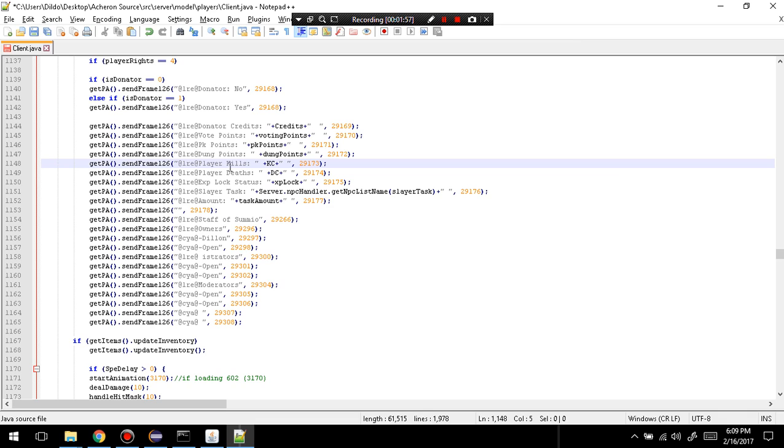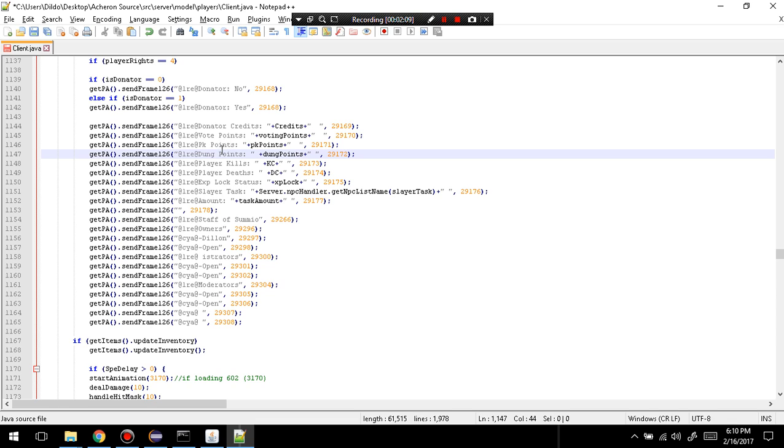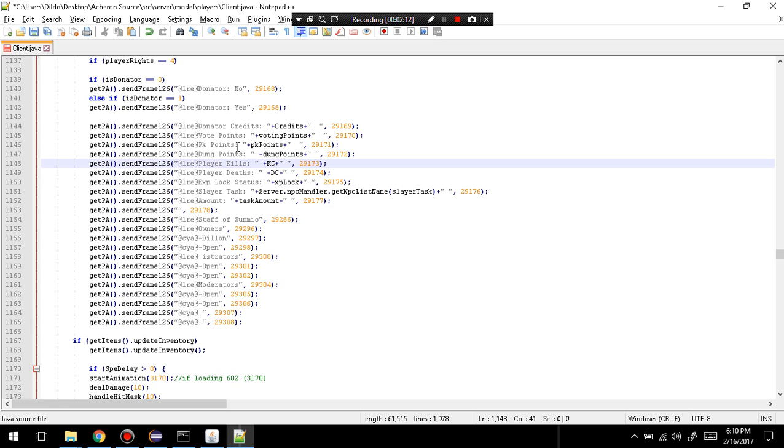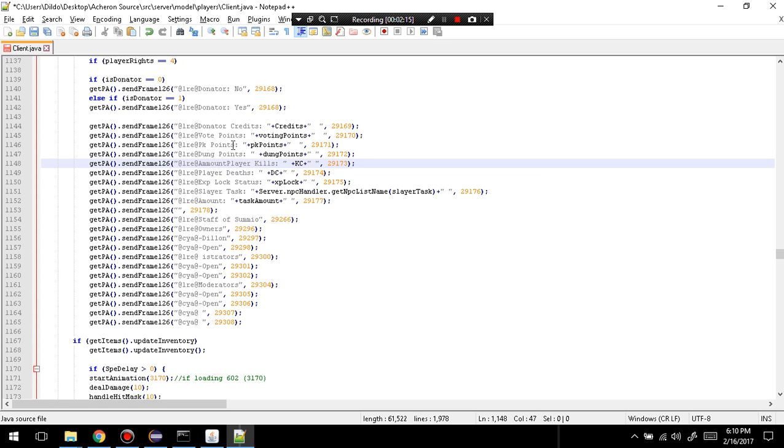So, PK points. Let's say. PK points. Let's see if I want it. Hmm. Actually. What can I change just to show you? Alright. So, I'm going to change it to amount.